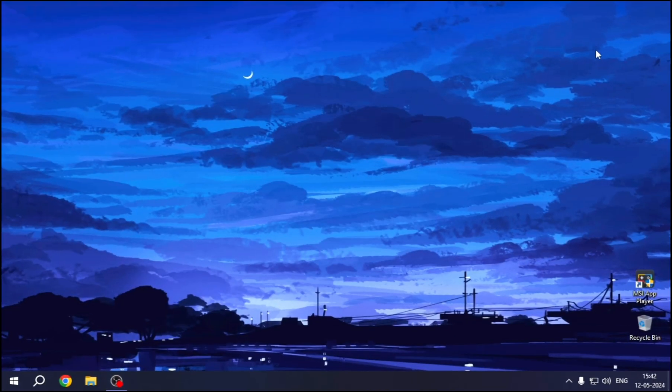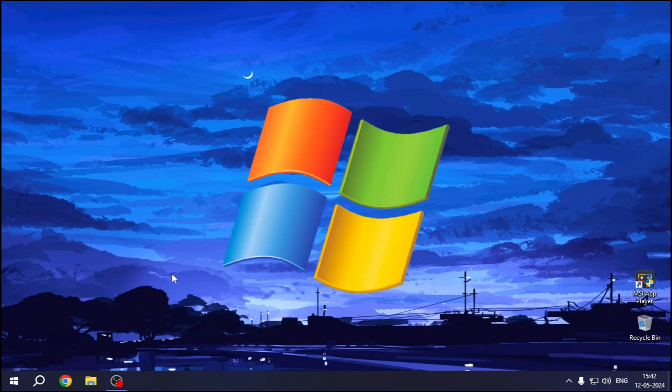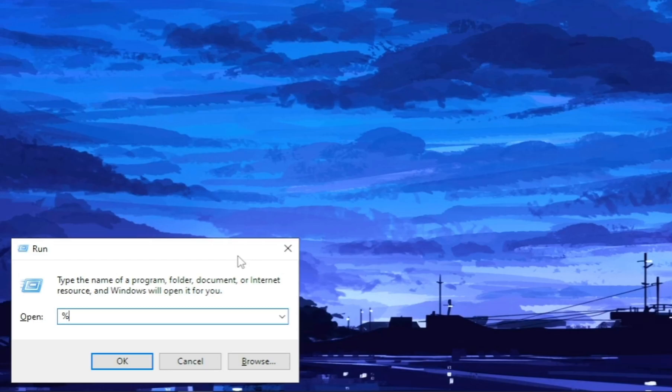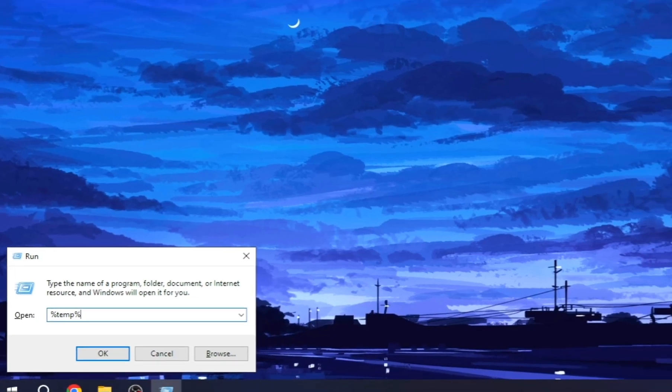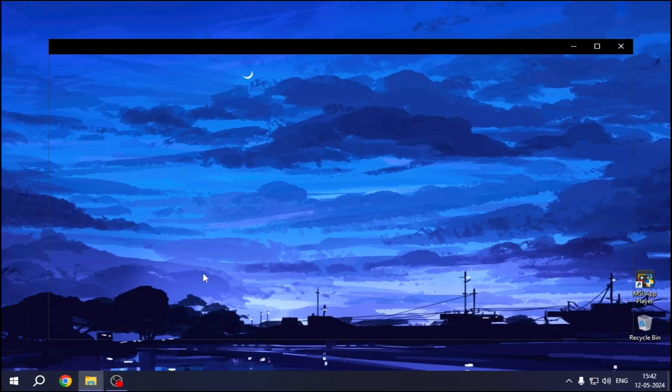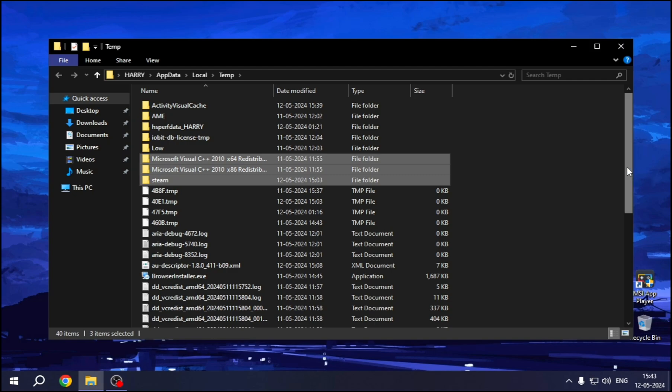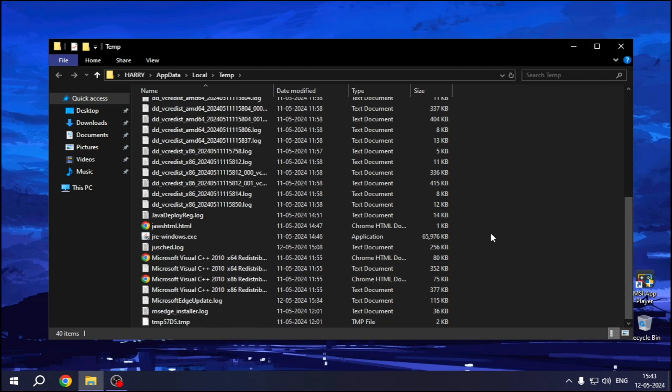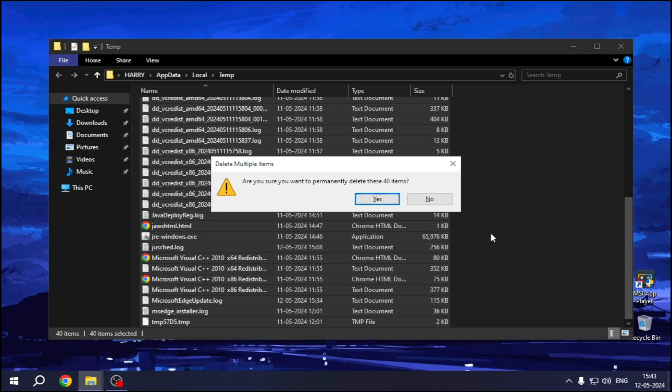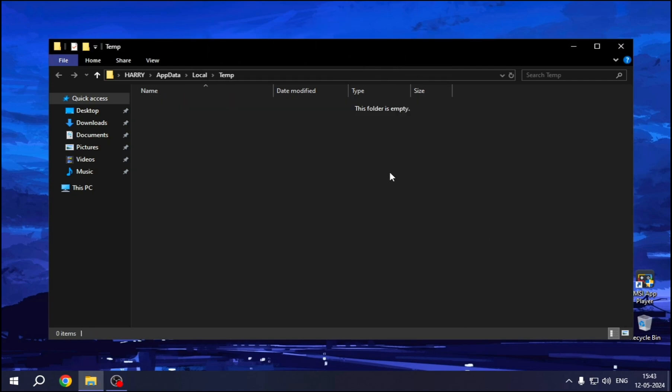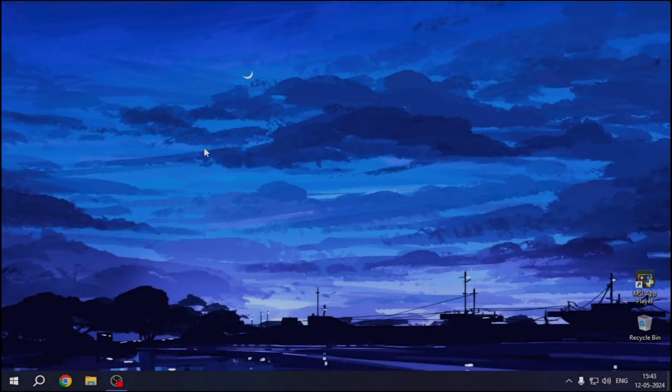And now for the next step, let's clean up some junk. To lighten up the system, open Run using Windows plus R key. Then type %temp%. Hit Enter. All are junk, so select all with Control plus A, then press Shift plus Delete. Skip if you get any error.